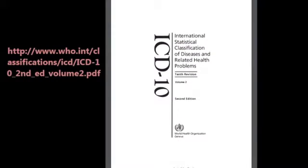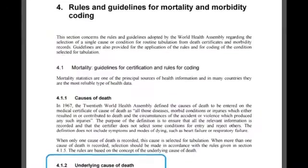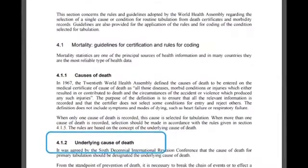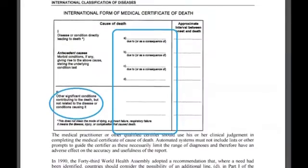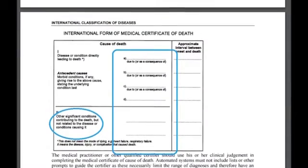Indeed, most mortality indicators and epidemiologic studies assume that death is caused by the so-called underlying cause of death, which is defined according to rules established by WHO, and the remaining diseases mentioned on the death certificate are most often ignored.